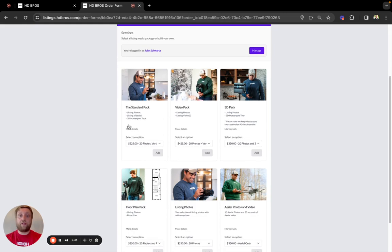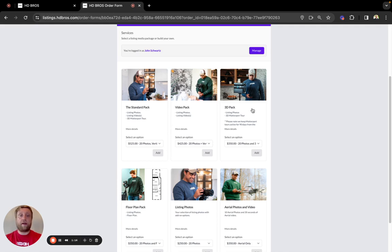Our standard package, which is listing photos, a listing video and a 3D Matterport tour. Our video pack, which is listing photos and a listing video. Our 3D pack, which is listing photos and the 3D Matterport tour.